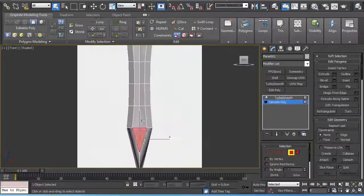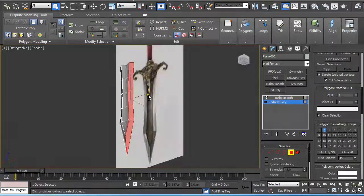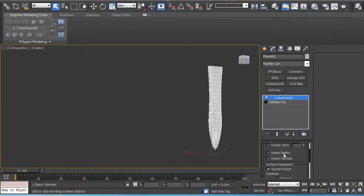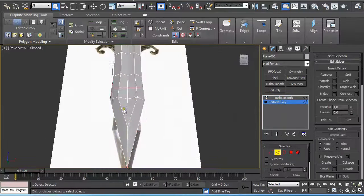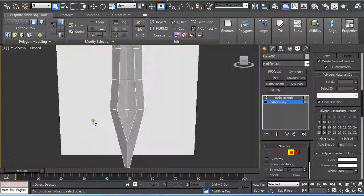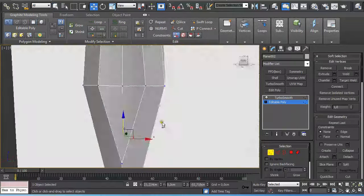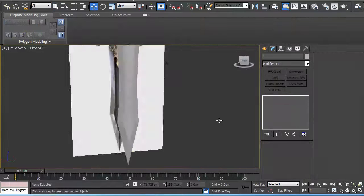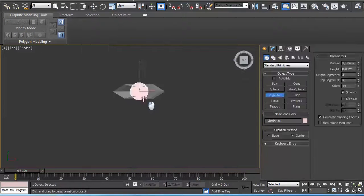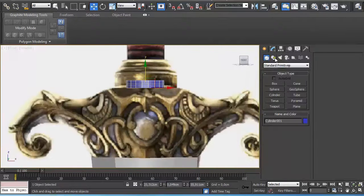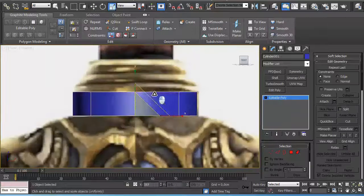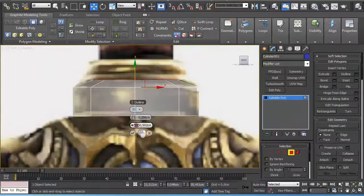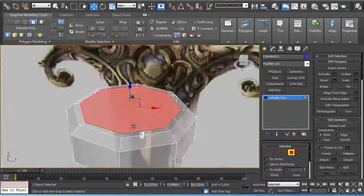Here I'm applying a Symmetry modifier to get all the parts together and applying different smoothing groups to different polygons. So when I applied a Turbosmooth modifier which considers these smoothing groups, it still keeps the sharp edges.